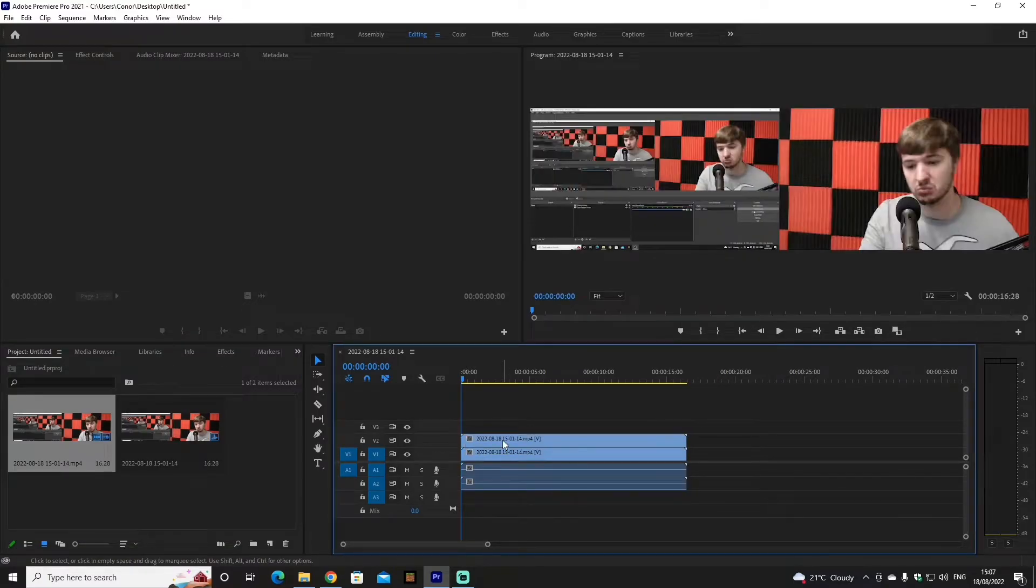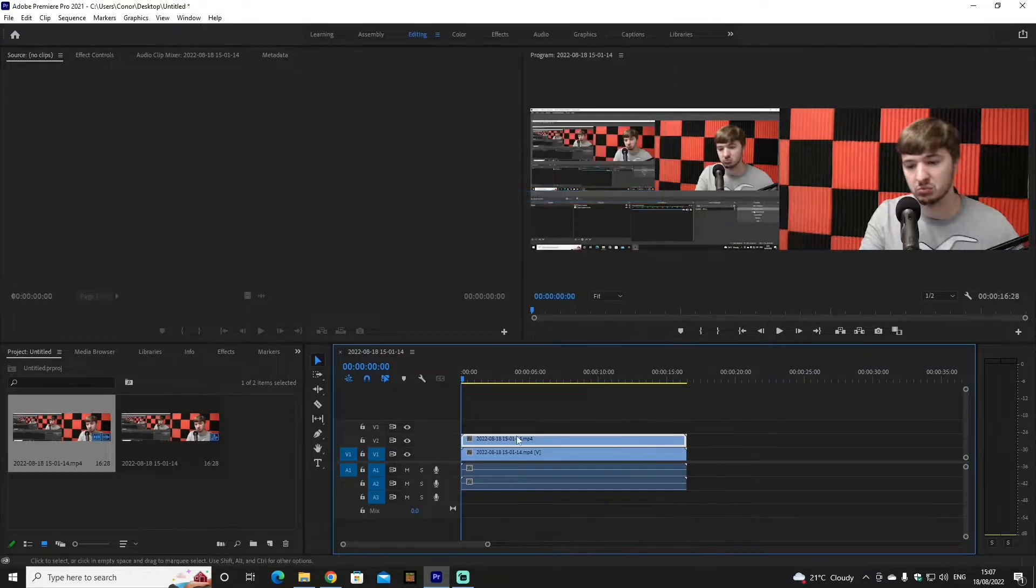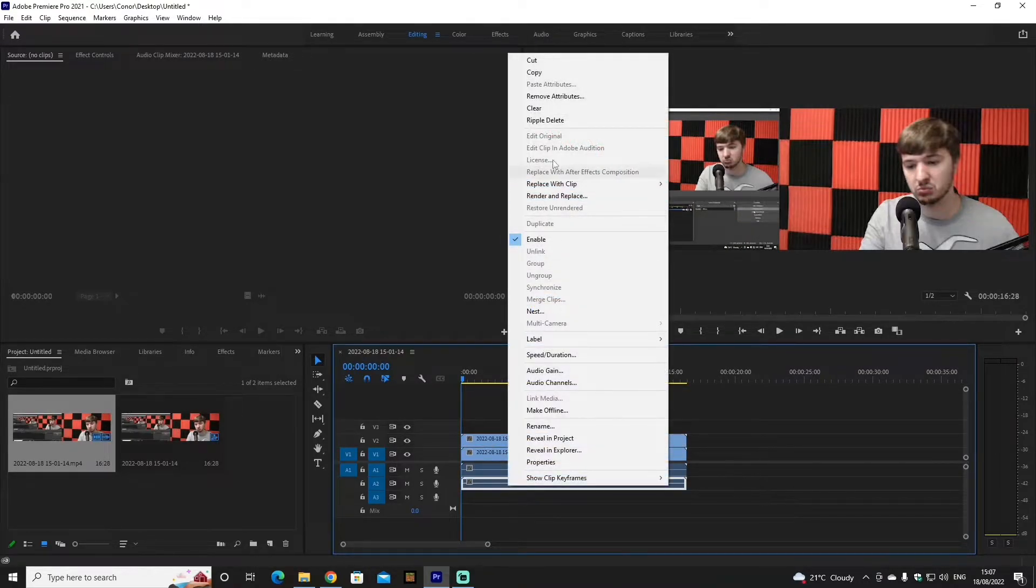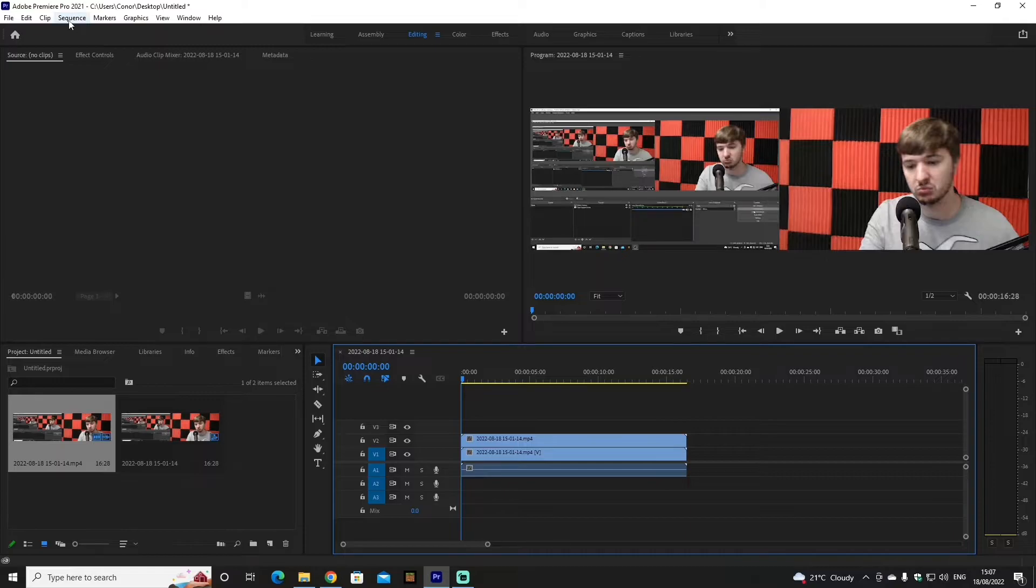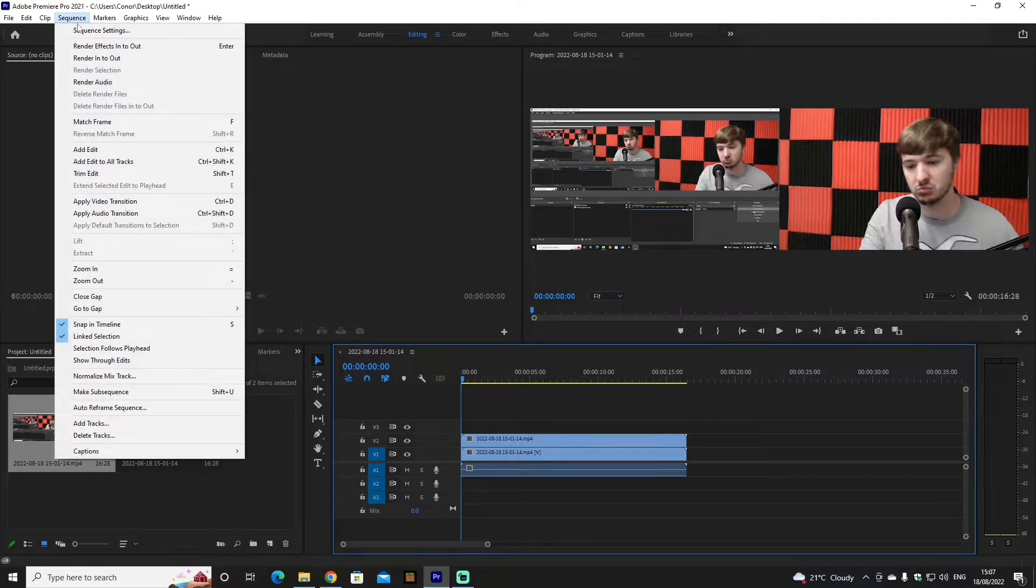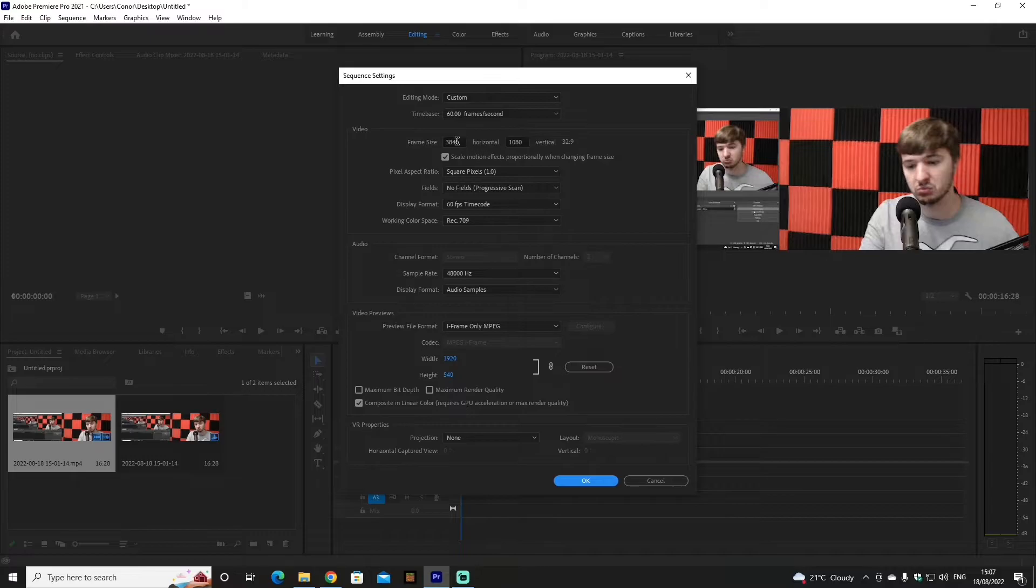What you're going to do is click the first one, right-click, and unlink it. Get rid of one of the sets of audio. Now you're going to head up to Sequence, click Sequence Settings, and head down to Video and reframe it to 1080p.